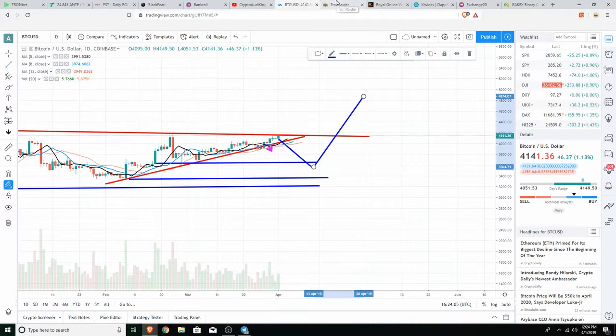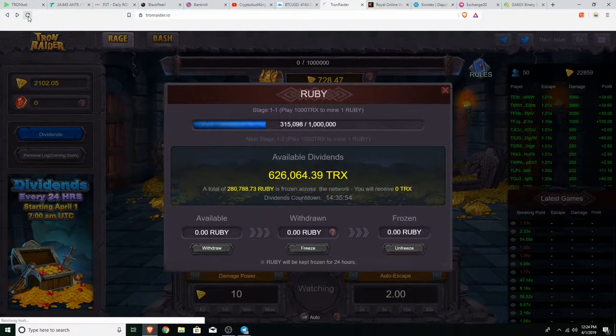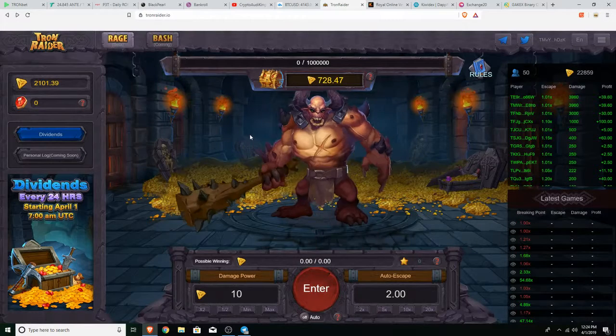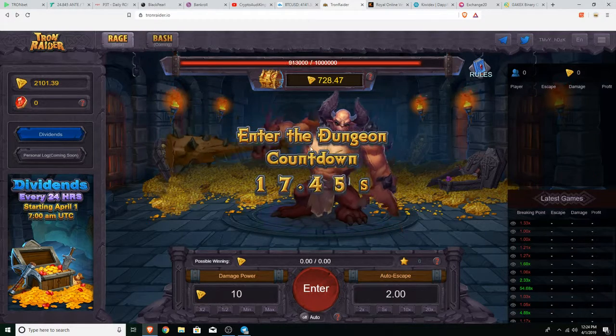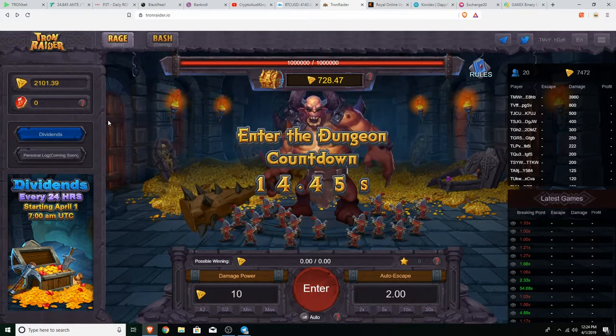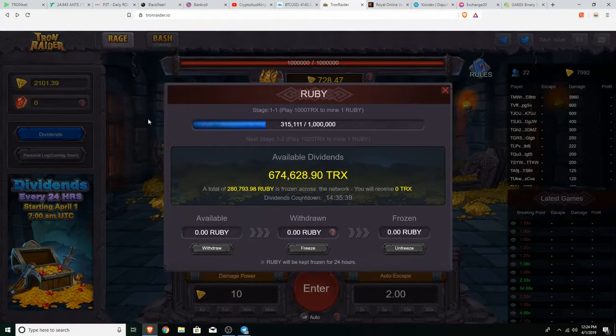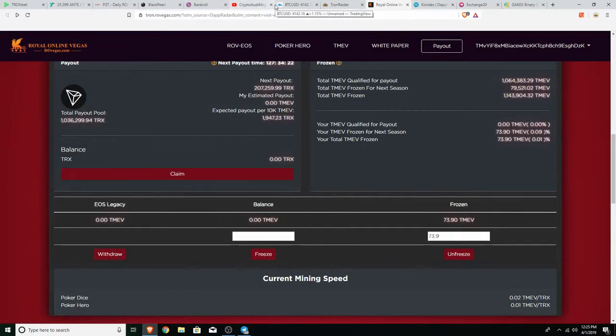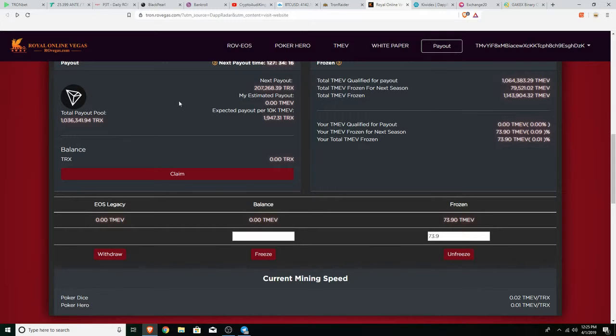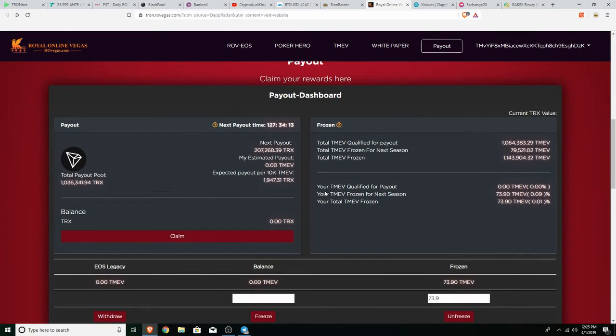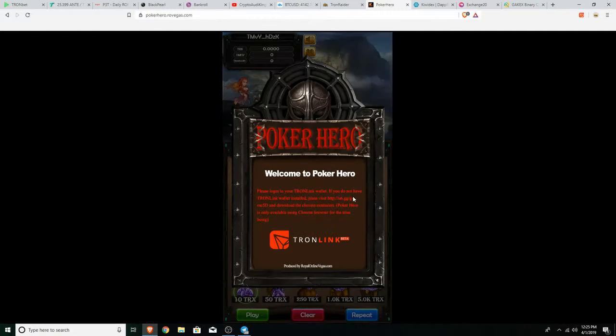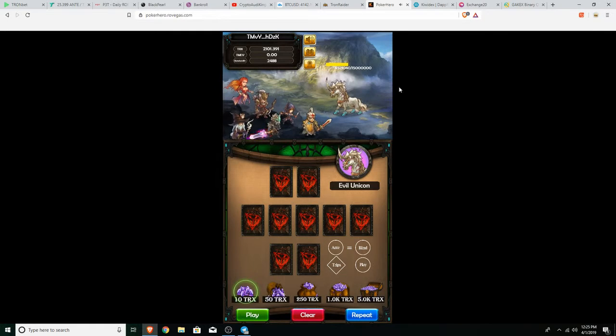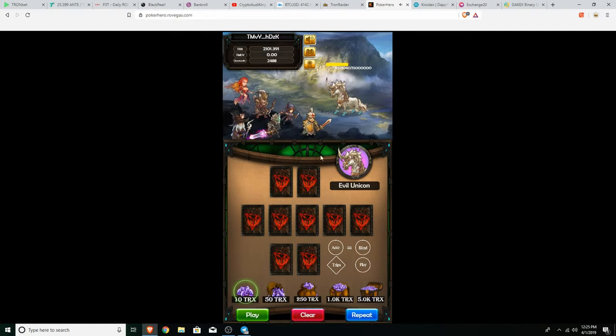Next up, Tron Raider. I was actually playing this on my phone, it was actually pretty fun, I did like it, I'm not gonna lie it was so much fun. Sorry, I got interrupted a little bit real quick. I was playing this Royal Online Vegas game, it's actually pretty addicting, really really good, I like it. There's times that it doesn't let me log in, but it's just like a poker kind of casino game.